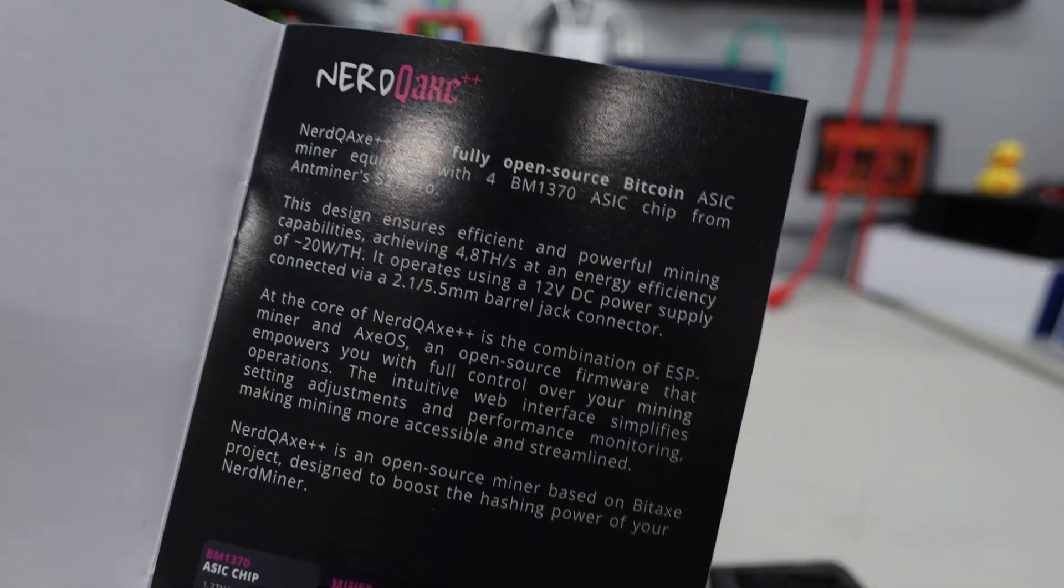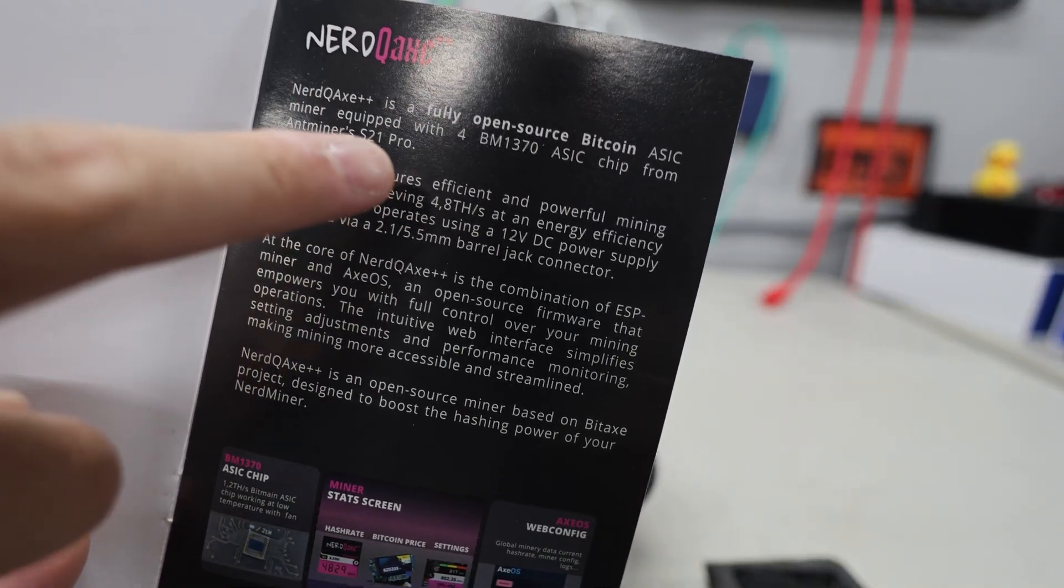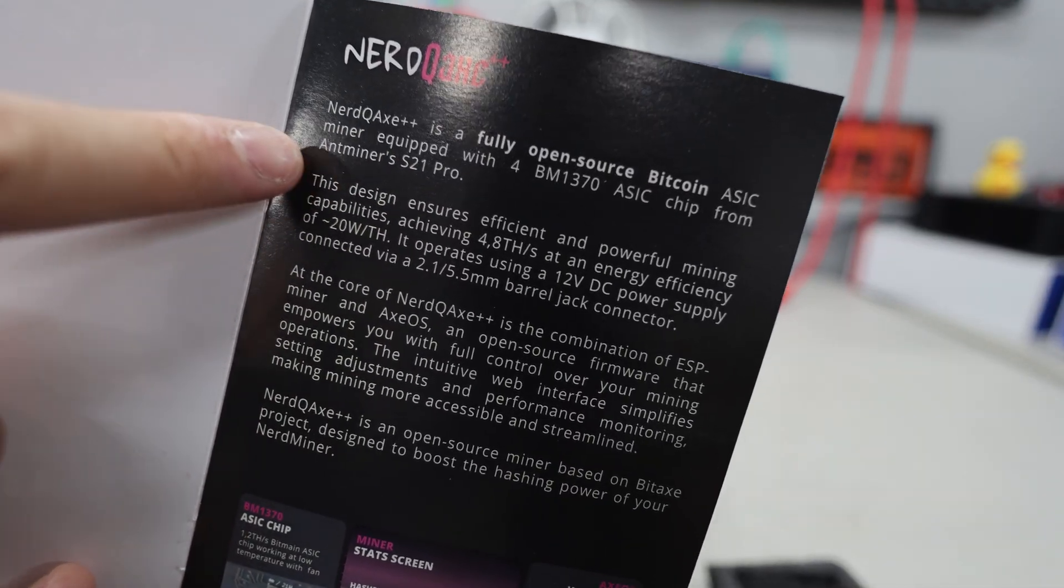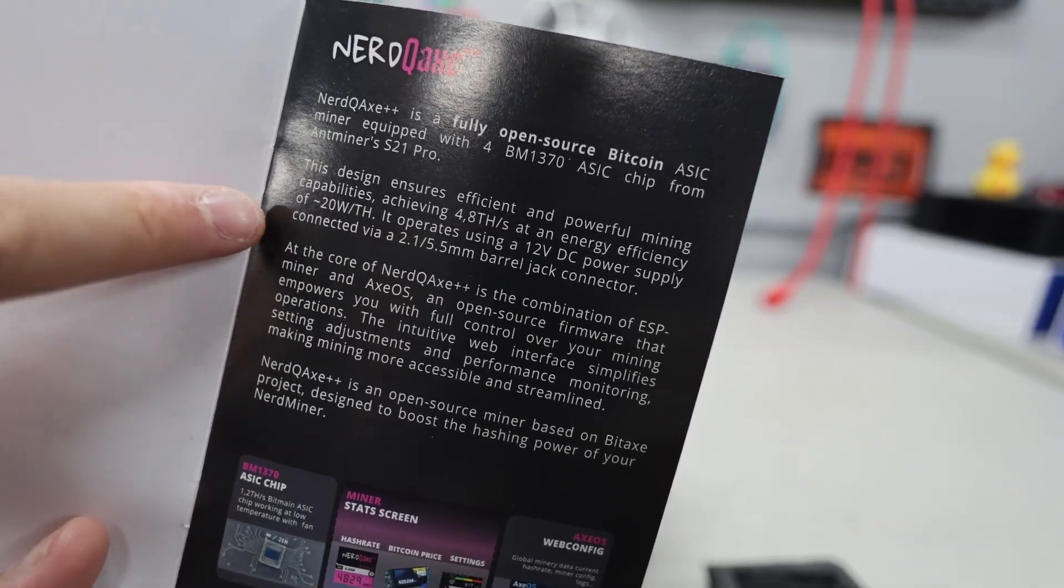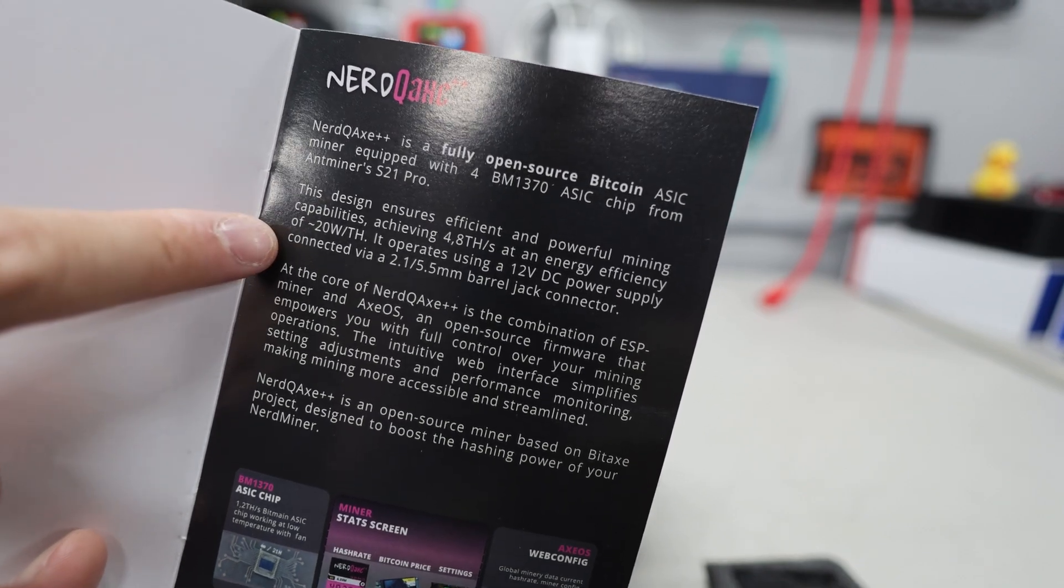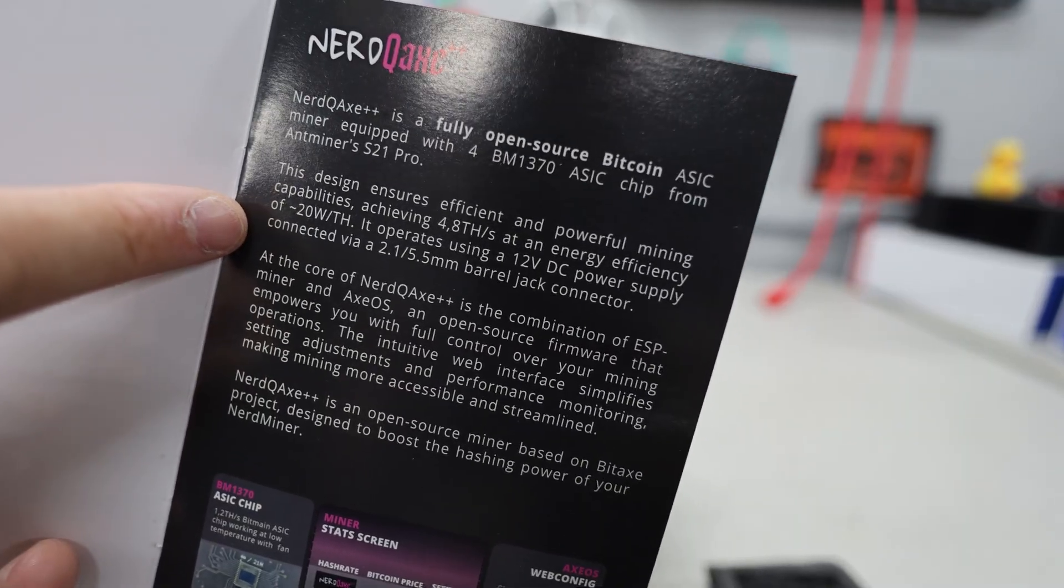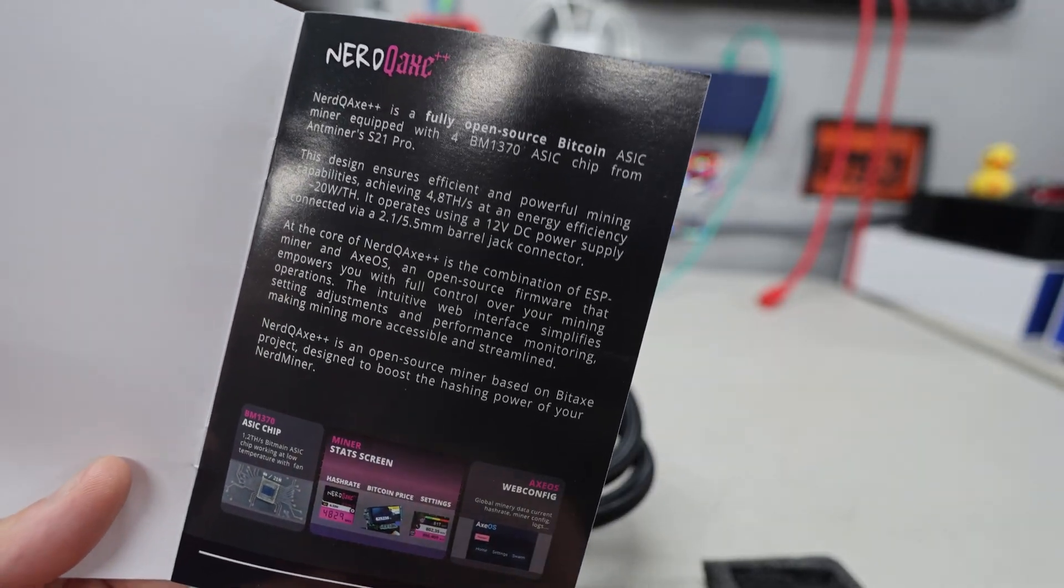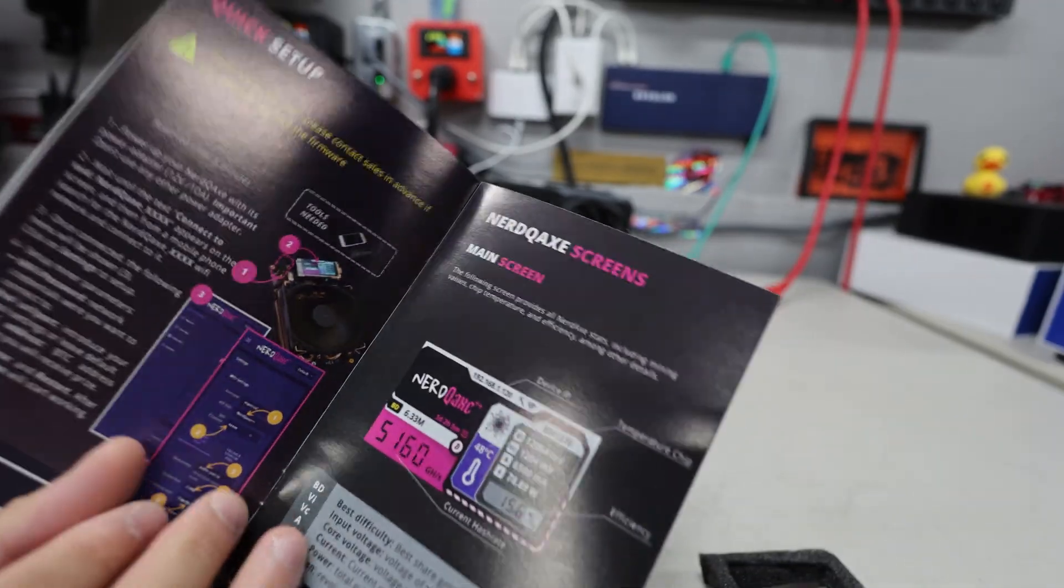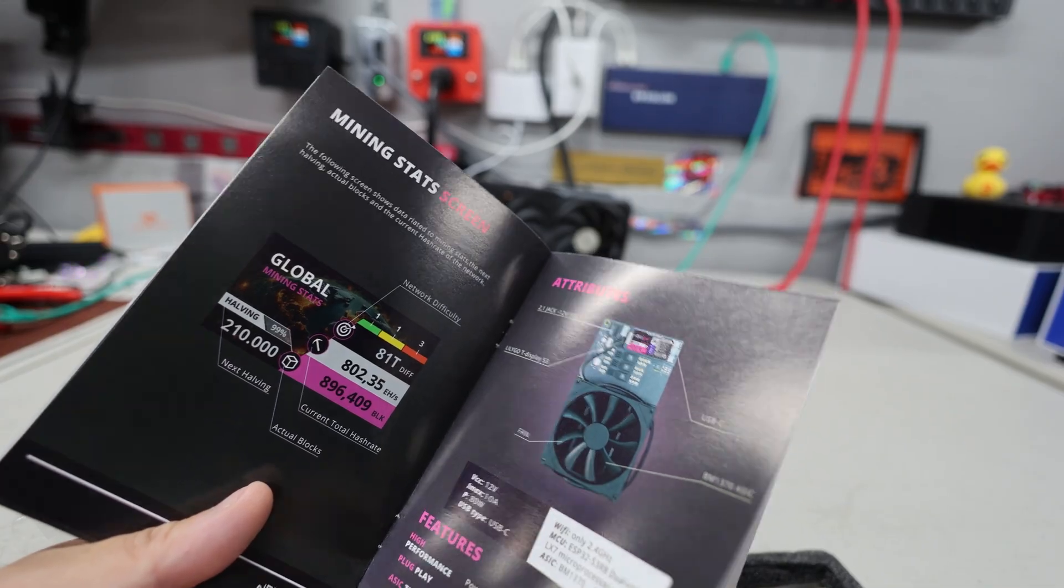This is the NerdQX++ 4.8 TeraHash and we're going to confirm the power consumption at the wall here. Wow, look at this manual that we got, our quick start guide. Open source Bitcoin ASIC miner equipped with four BM1370 ASIC chips from the Antminer S21 Pro. This design ensures efficient and powerful mining capabilities. It says achieving 4.8 TeraHash at an energy efficiency of 20 Watt per TeraHash. So that's the efficiency there is decent.